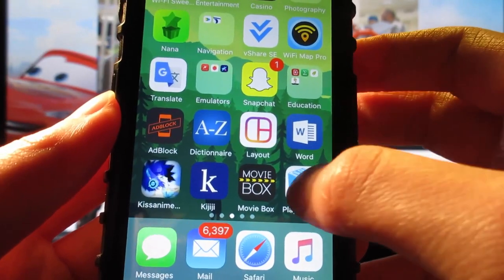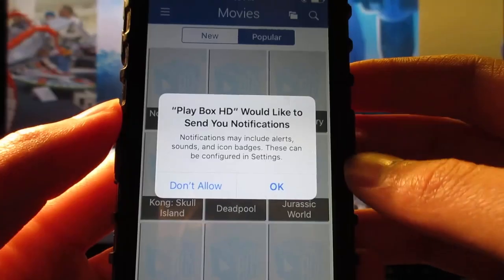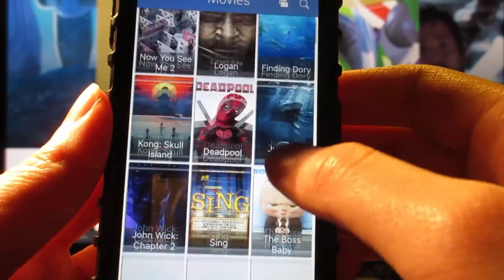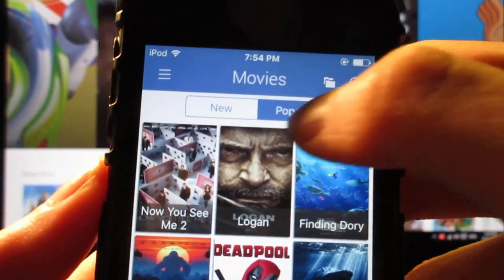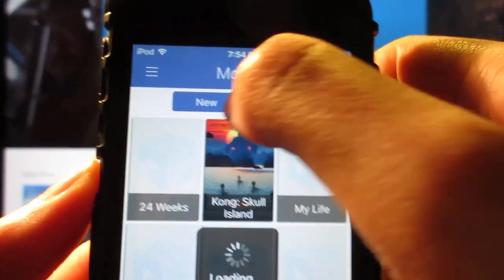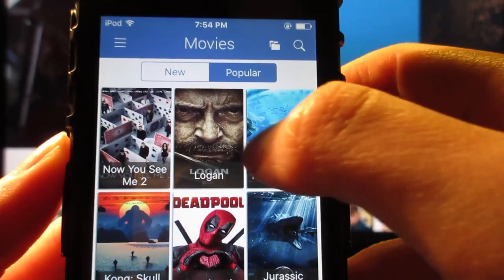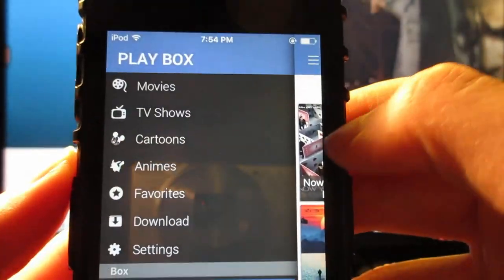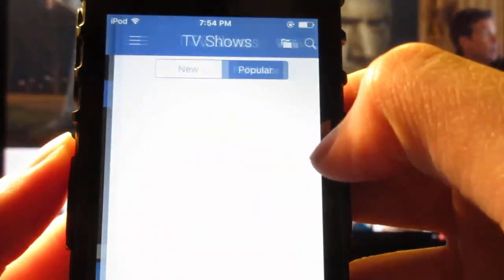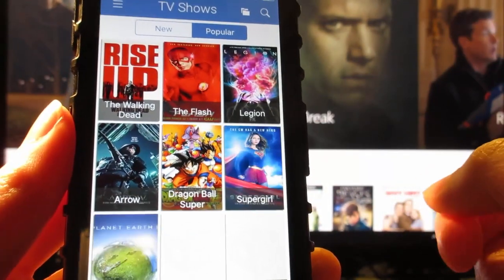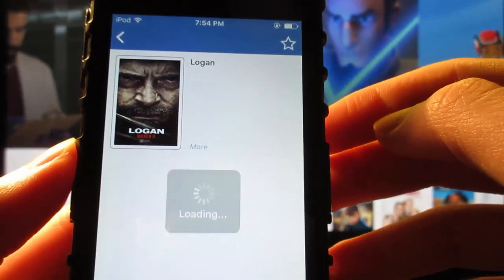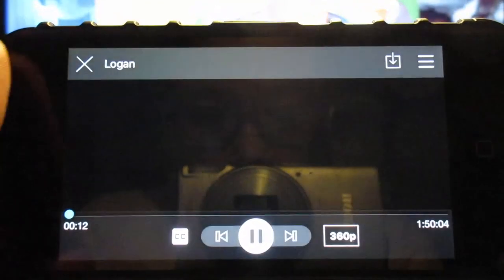For Playbox HD, simply tap to open the app. It's going to ask you for notifications — click on Don't Allow. We got all the movies right here on the popular section, and there's also a new section. As you can see we've got the 2017 movie Logan, plus a search bar. If you click on the tab you can watch movies, TV shows, and new TV shows from 2017. These two apps get updated every day. To watch a movie, tap on the cover then tap on the play button.